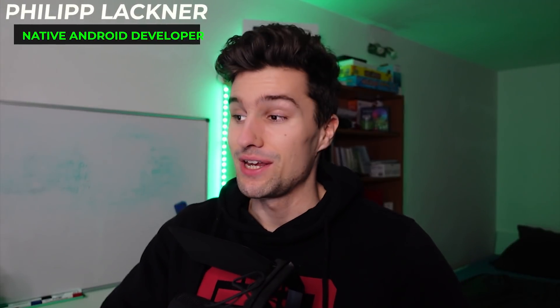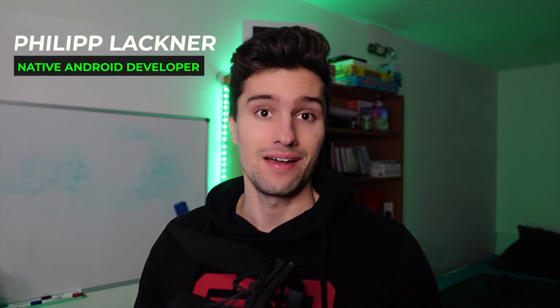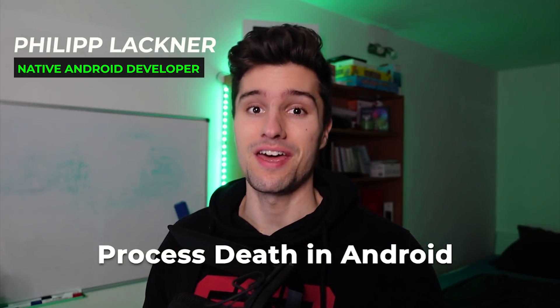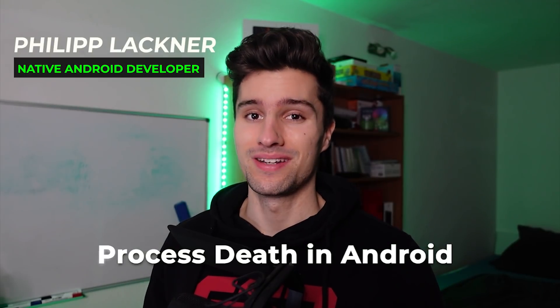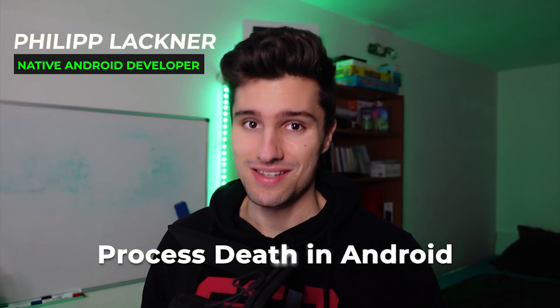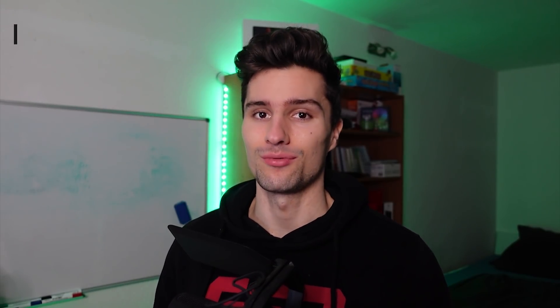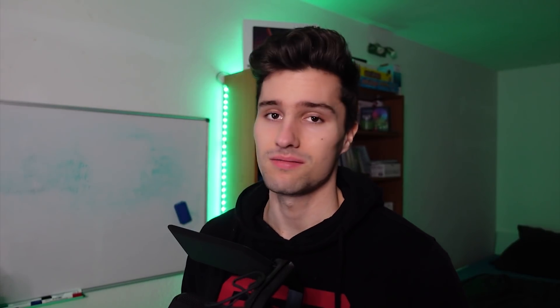Hey guys, welcome back to a new video. Today I am actually going to talk about process death in Android, what that is, why you should care about it, and what you can do to prevent it. It's a quite important topic, so you shouldn't skip this. It's very easy to deal with that, but something not many people are actually aware of.